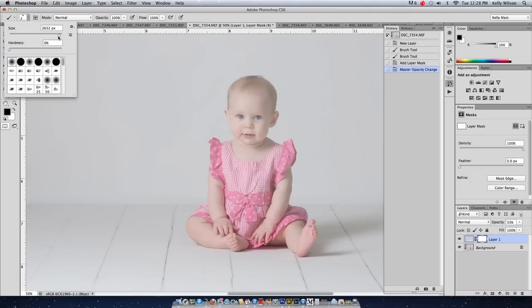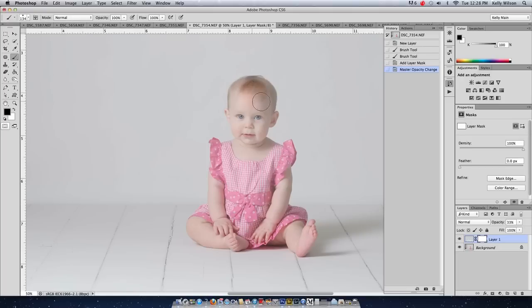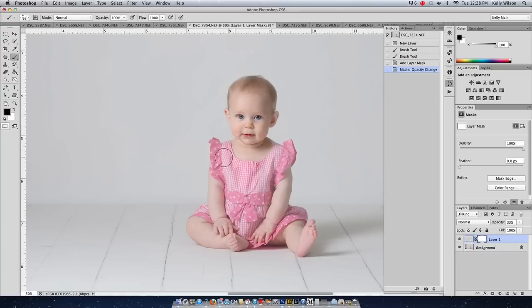I'm going to choose just kind of a medium sized, medium firm brush. Probably something like this. And just do a quick and dirty job right through here, get the majority of her masked off.